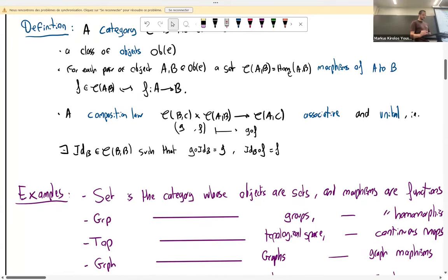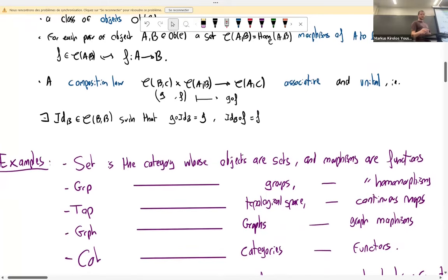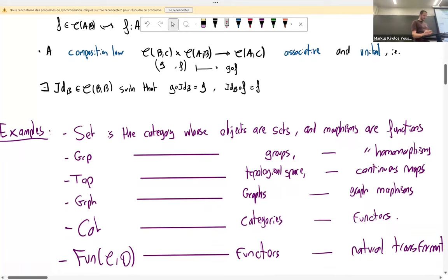For example, you can consider the category of sets — objects are sets, morphisms are plain functions — or the category of groups with group homomorphisms, the category of spaces with continuous maps, or graphs with graph morphisms. There's also the important category of categories itself. A structure-preserving morphism between two categories is called a functor — it preserves composition and units. Importantly, we can assemble functors together into a category of functors, and they become the main objects of study in that category.